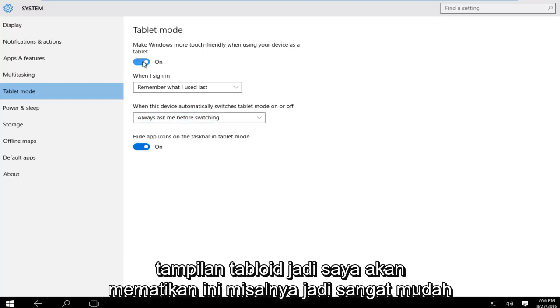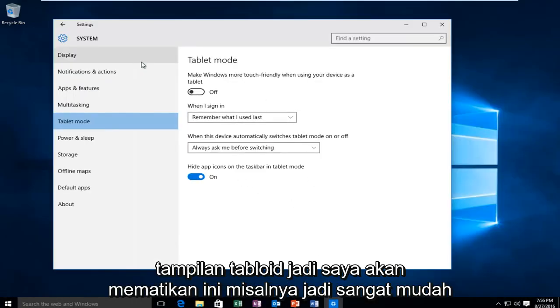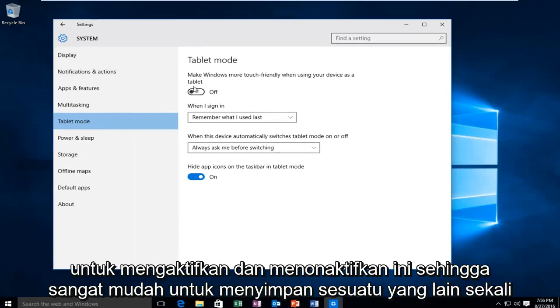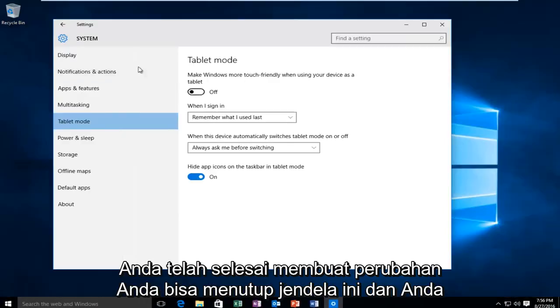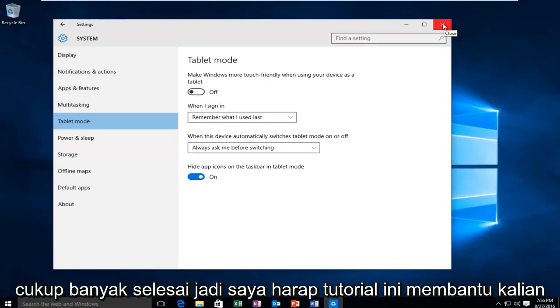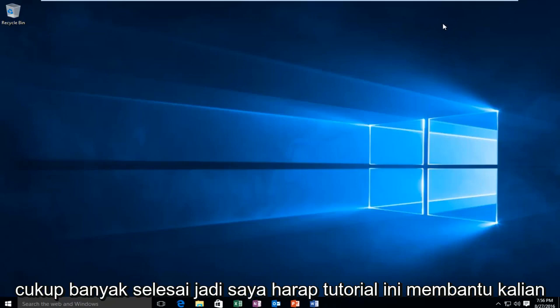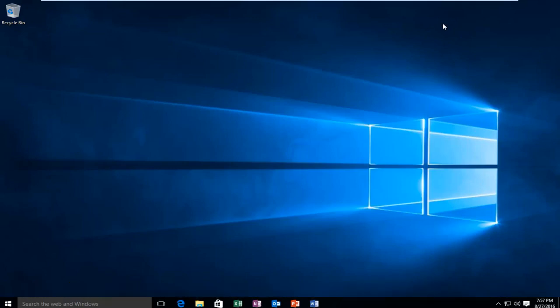I'll just turn this off for example. It's very easy to toggle this on and off. There's nothing else to save. Once you're done making your changes, you can just close out of this window and you're done. I hope this tutorial helped you guys out and I will see you in the next video. Goodbye.